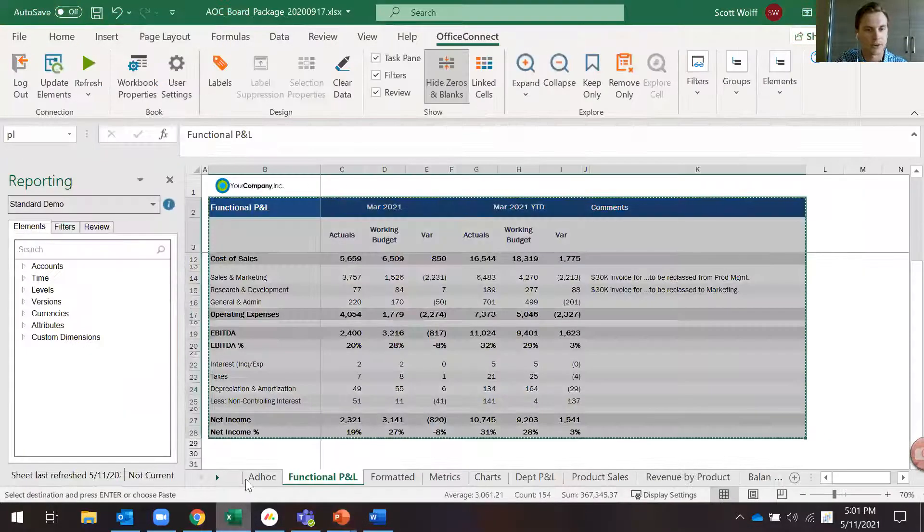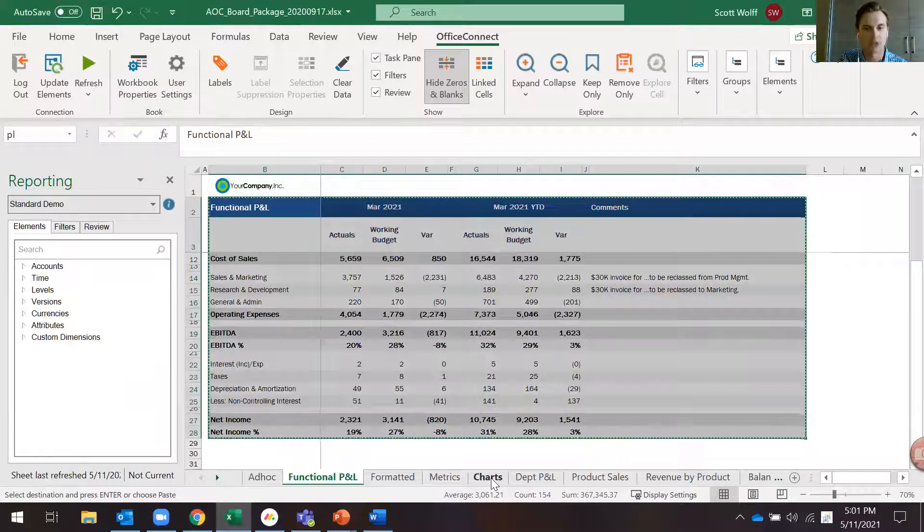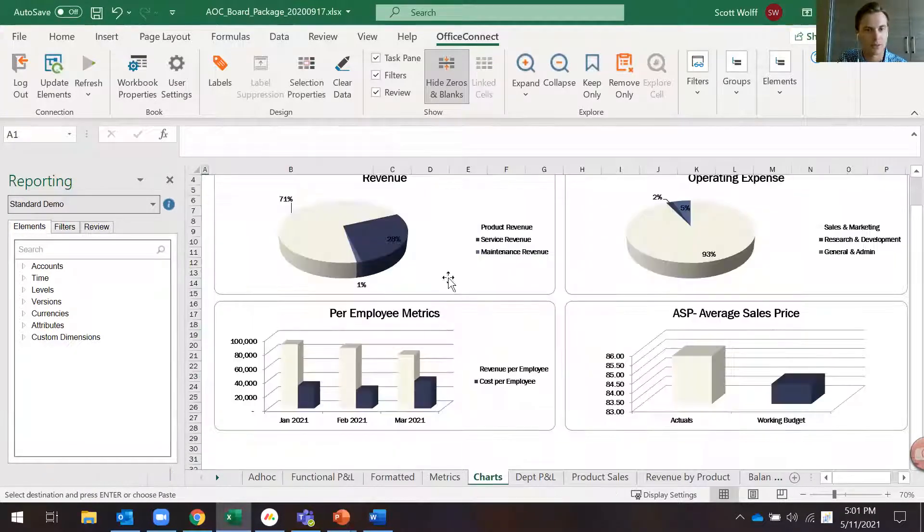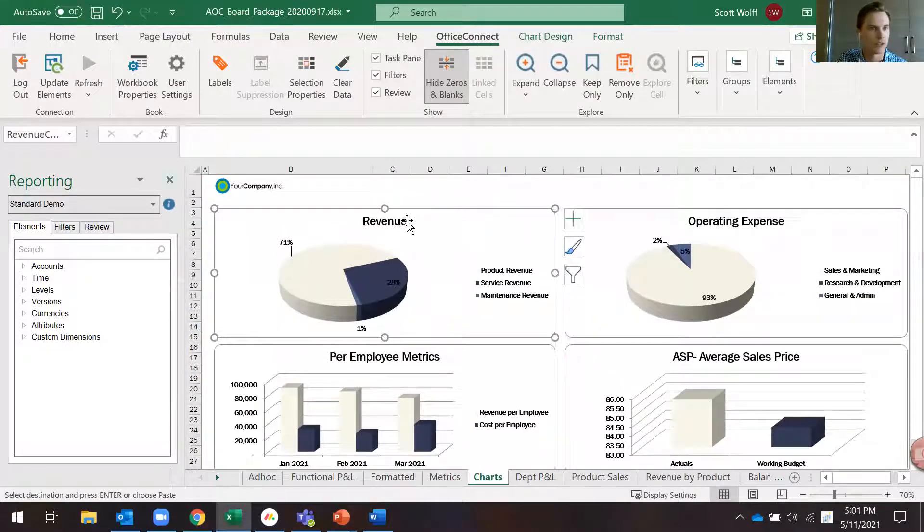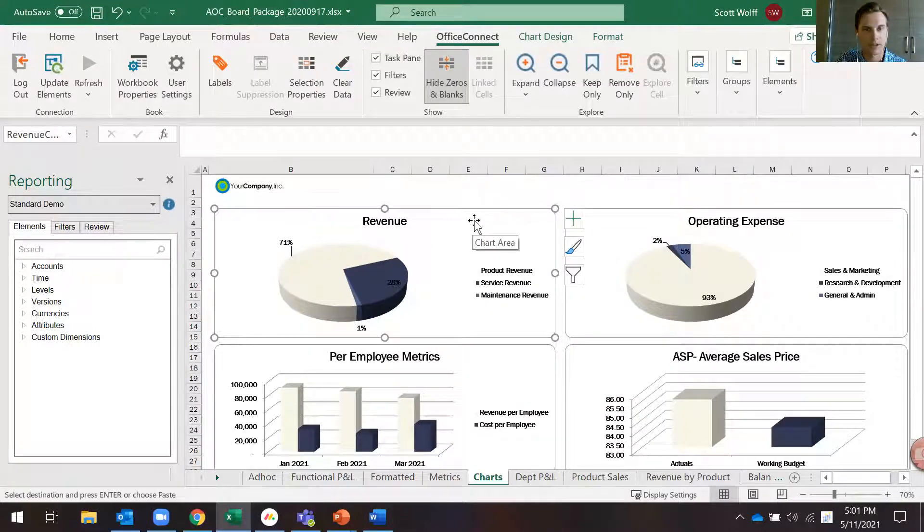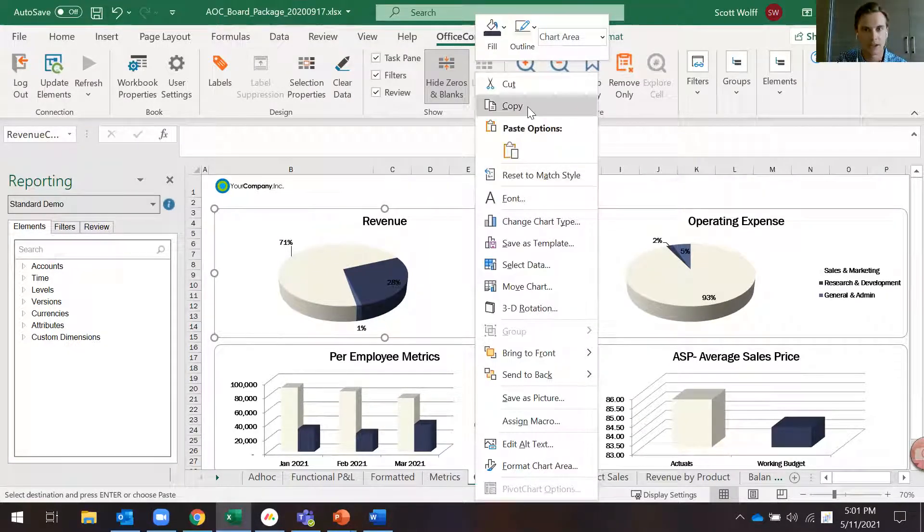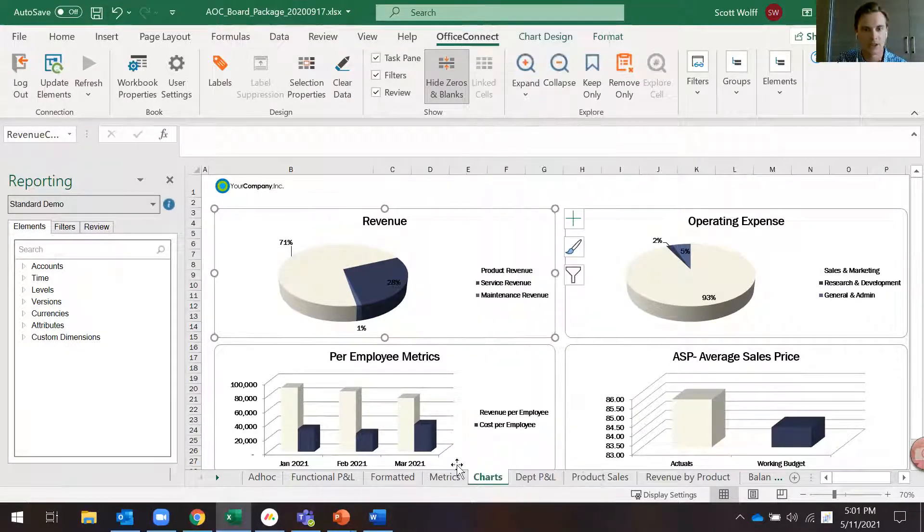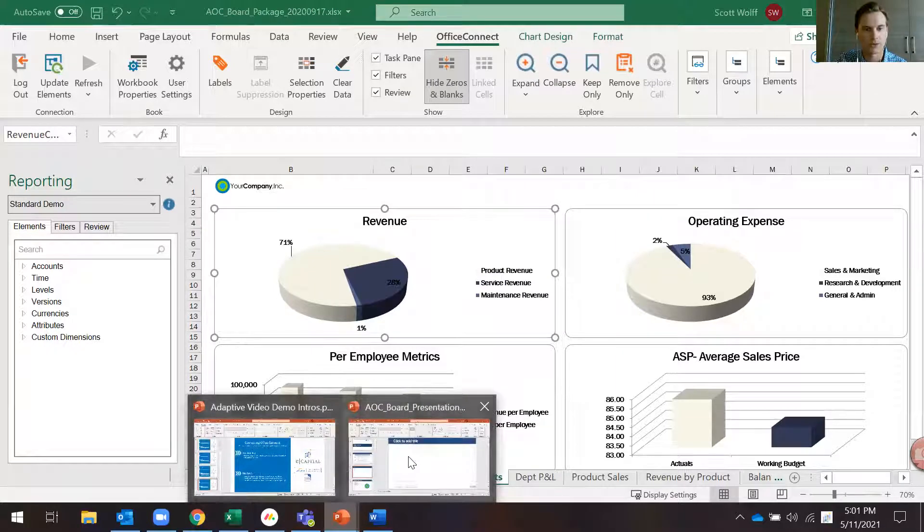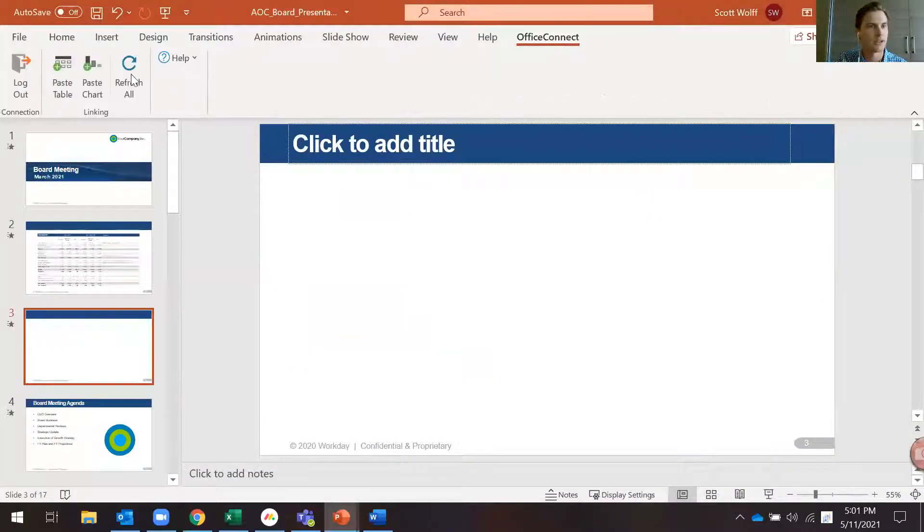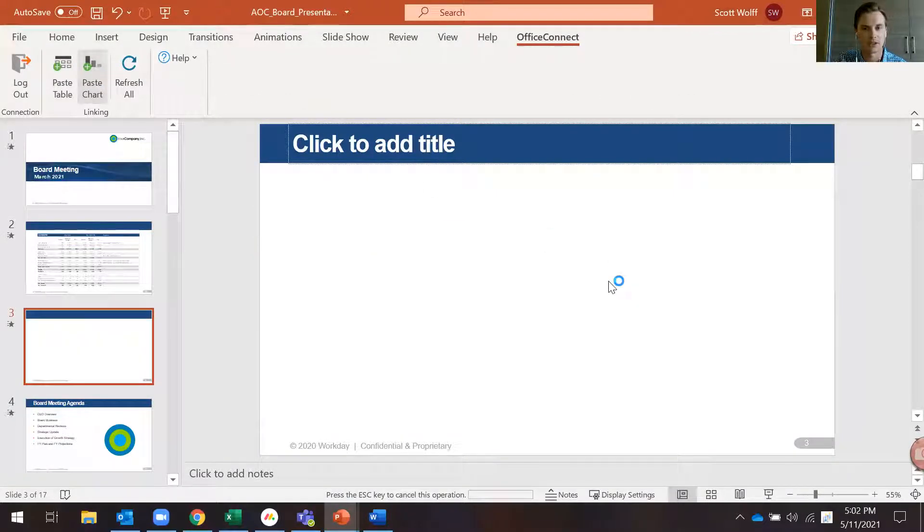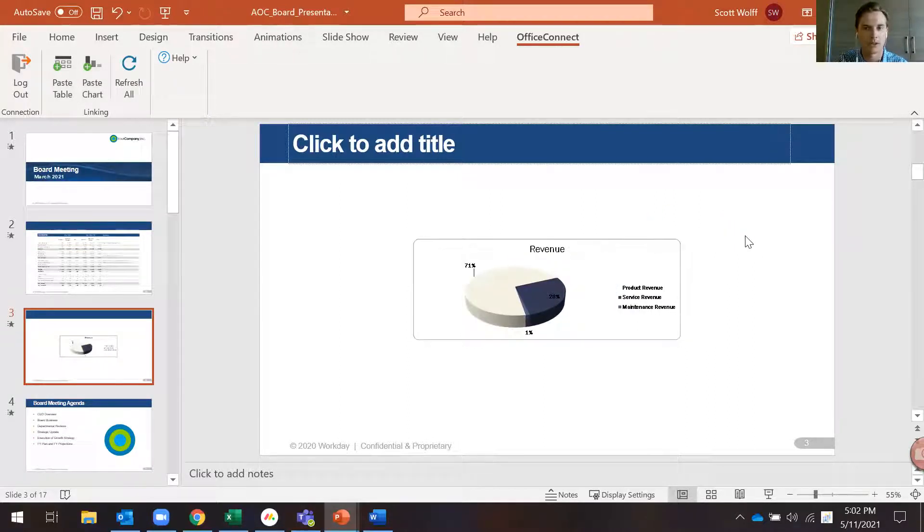I'll hop back over to our Excel file. This time we want to use a chart, so I'll go to our Charts tab. Same thing here, you want to name your chart. It's named up here in the top left. I'll right-click and copy this chart, hop back over to PowerPoint, and this time instead of choosing Paste Table, I'll choose Paste Chart. It's going to paste that chart from our Excel file into our PowerPoint.